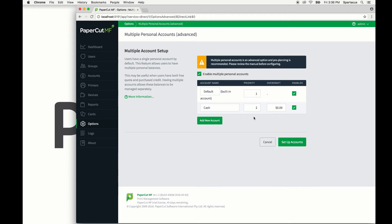Optionally, you can edit the overdraft value here. This allows the account to go into the negative. So if the overdraft is set to five dollars, then the account is allowed to go five dollars in the negative before printing is disallowed.